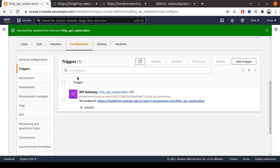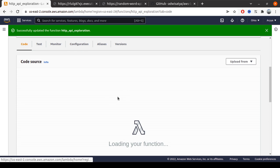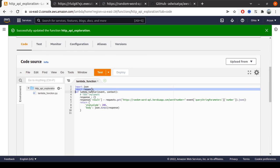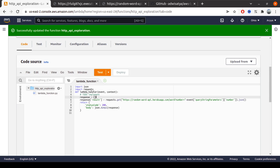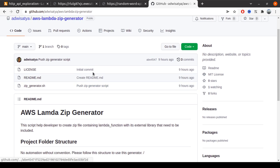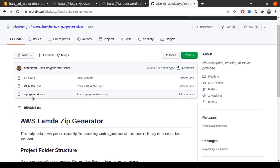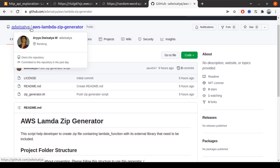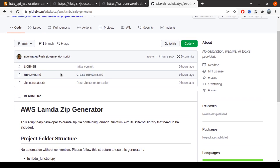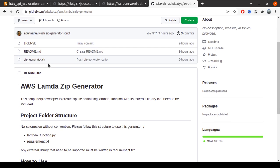So what we can do is create a zip deployment for this Lambda that includes this library, this requests library. I created a script for the zip generator. You can access it in my GitHub repository. I will post the link in the description.